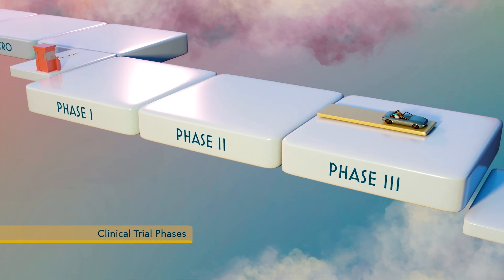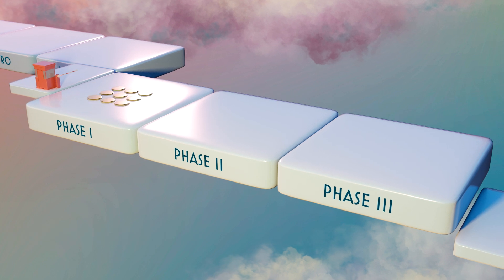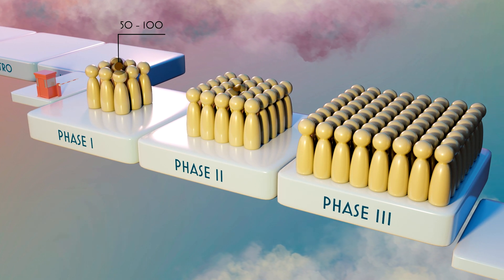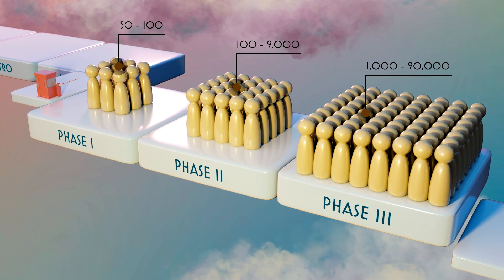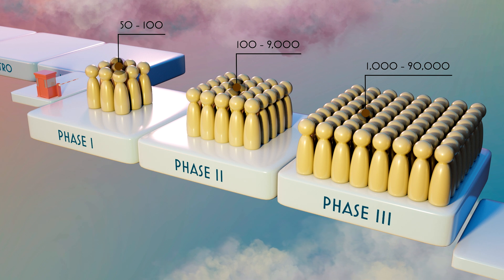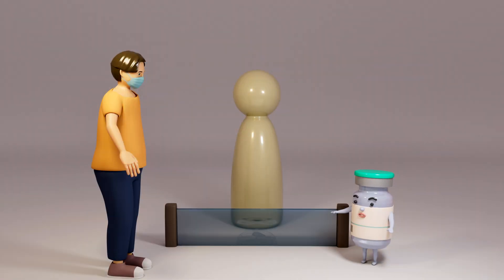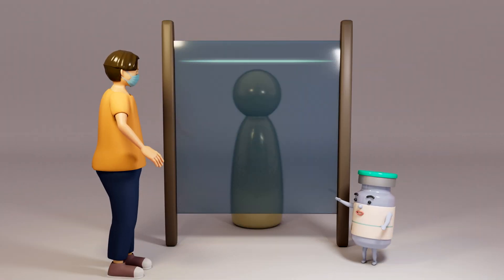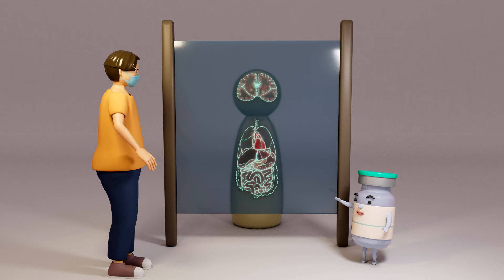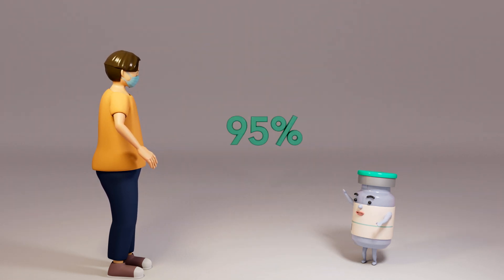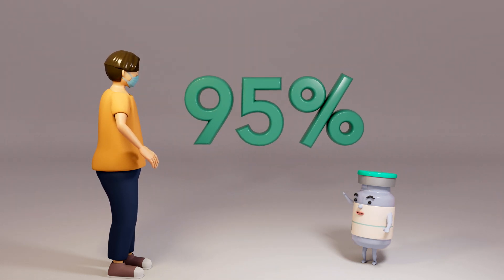From Phase 1 to Phase 3, the trial expands from around 100 people to tens of thousands of people, with a range of ages and diversities. Safety is assessed in every phase of the trial, and the data collected can tell us vaccine efficacy.